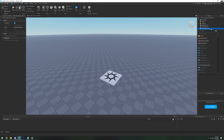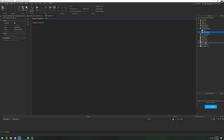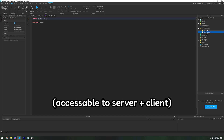In Replicated Storage, we're going to add a folder and we're going to call this 'events'. And then we're going to make a module script and we're going to name this module script 'Game Pass Data'. You can put this module script anywhere, just make sure it's in Replicated Storage.